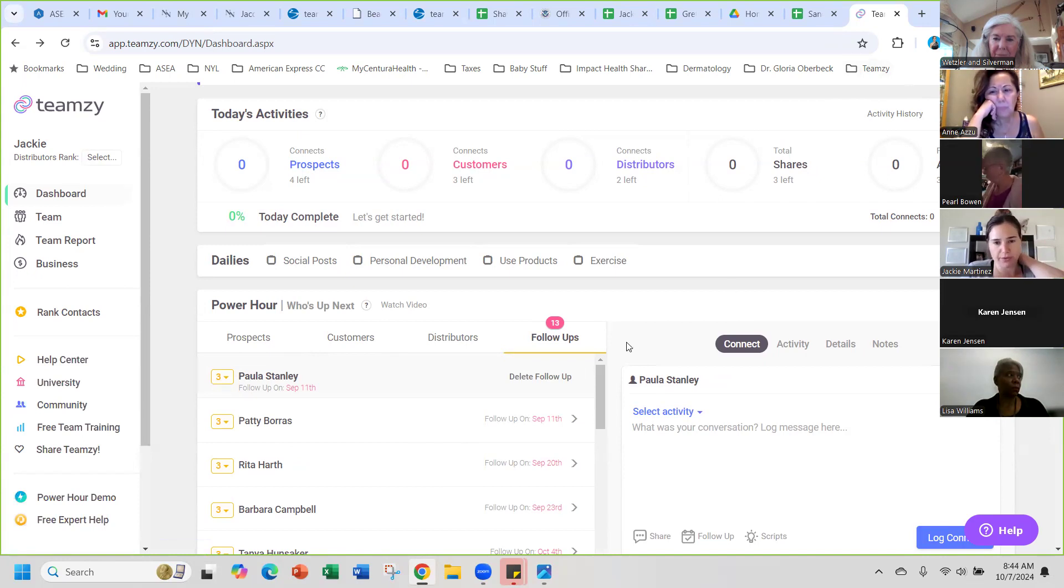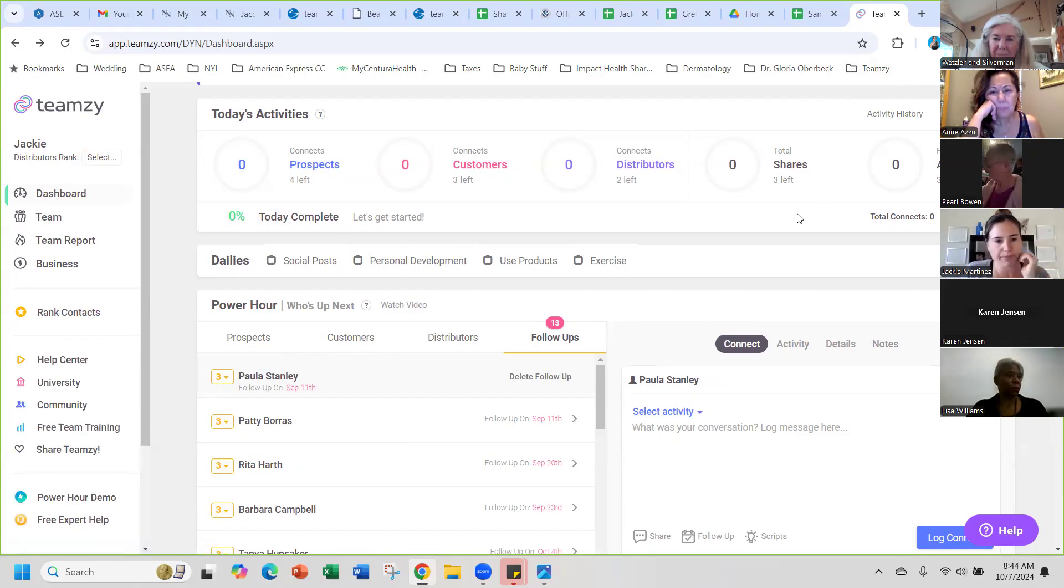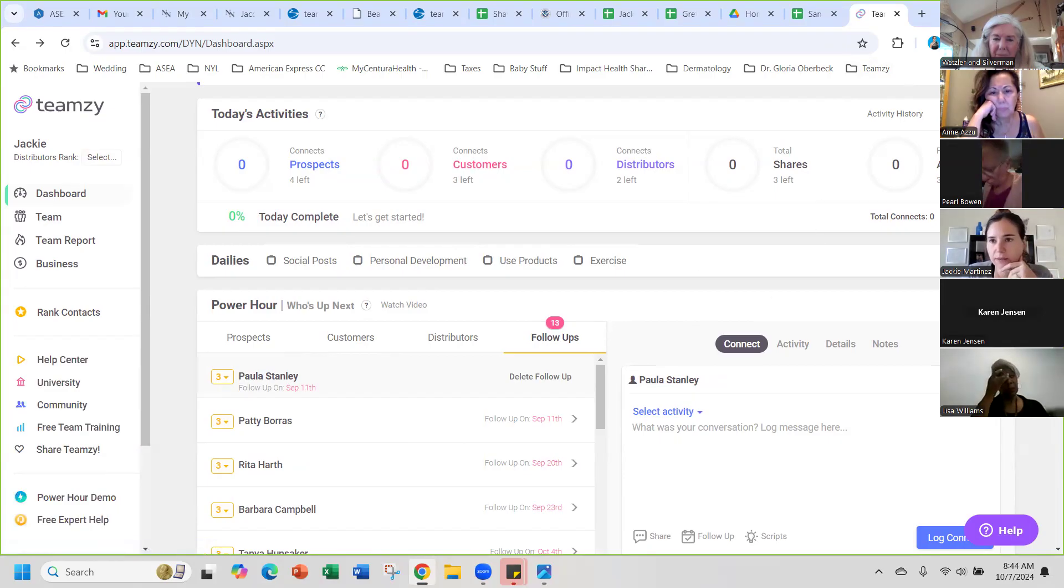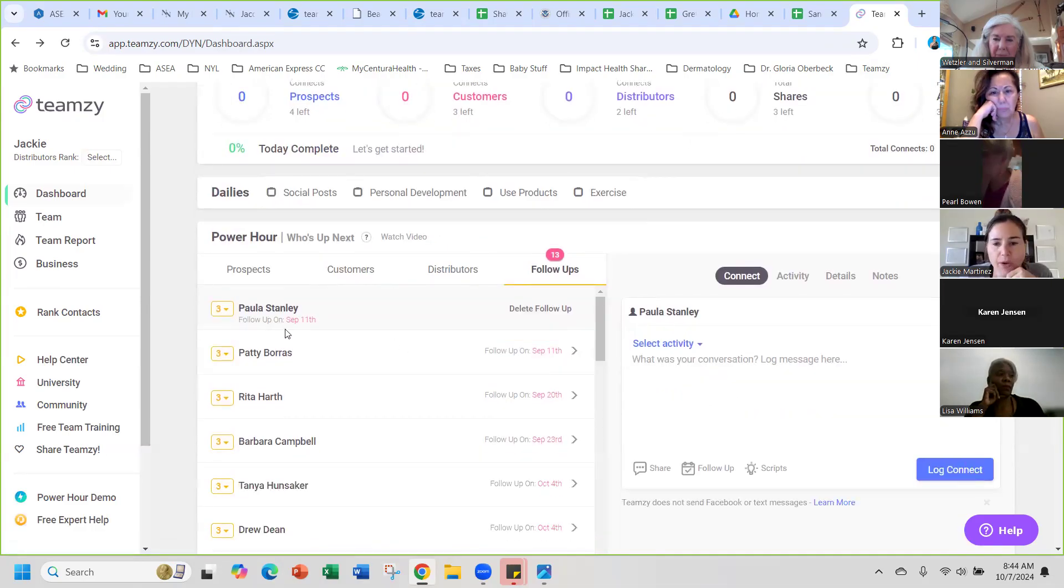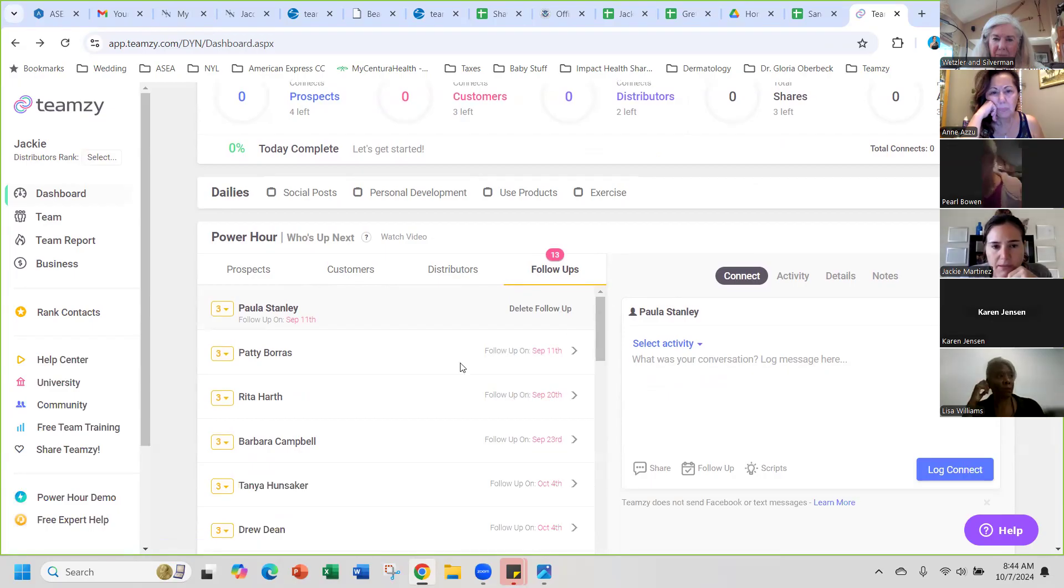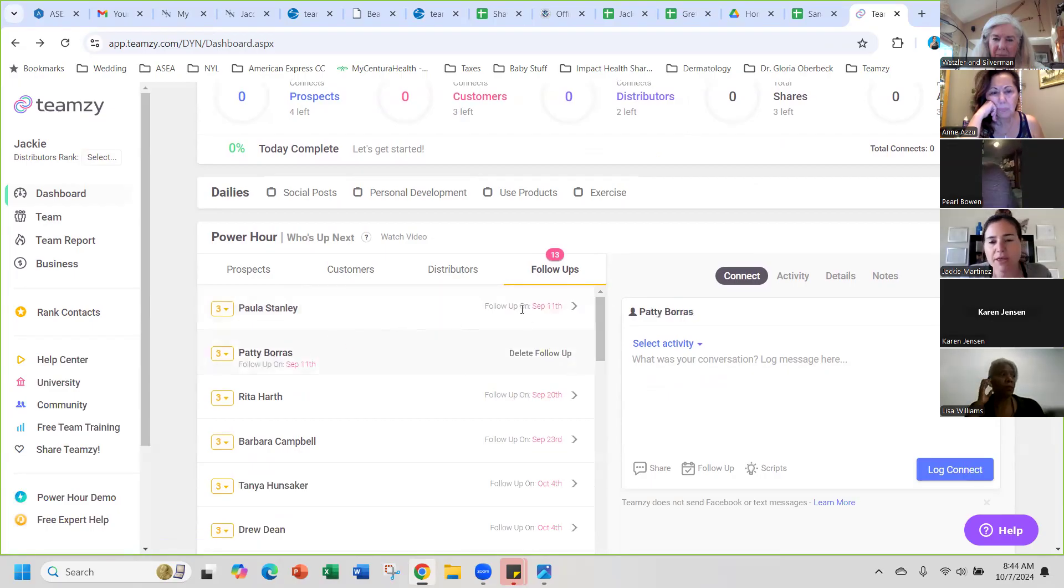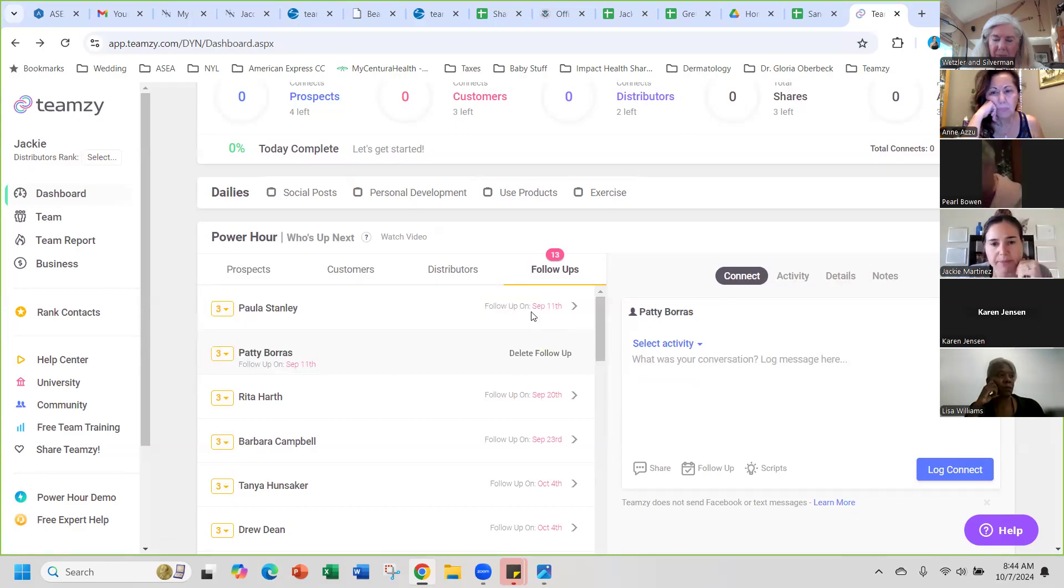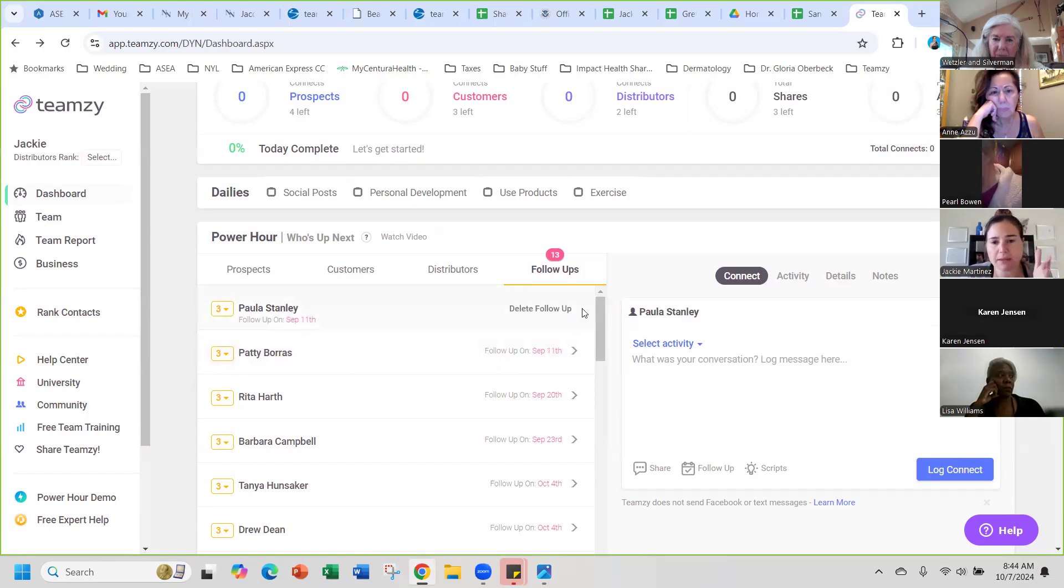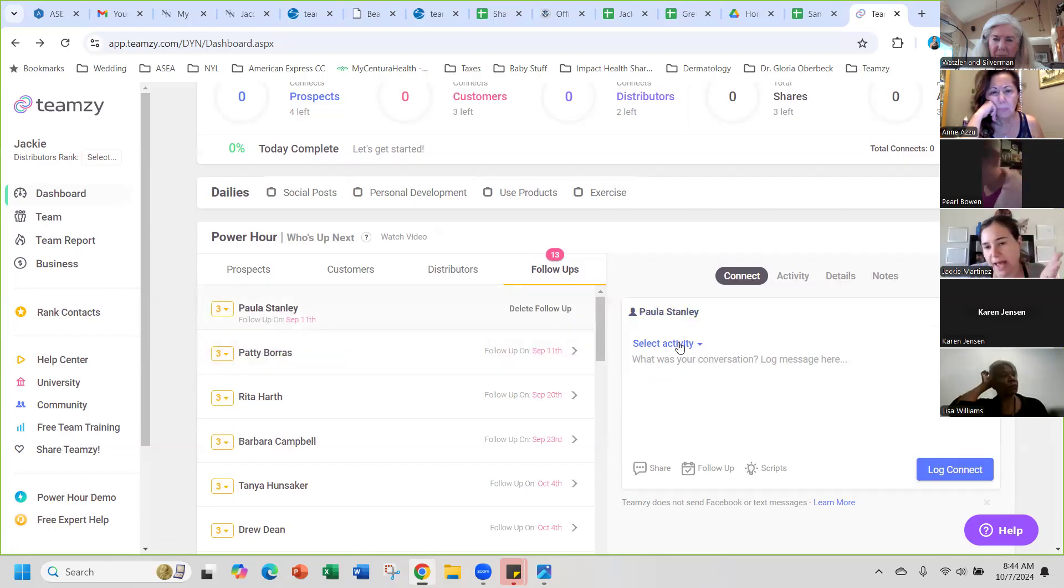I'll just go through the follow-up right now. Paula Stanley, for instance. Let me click on her, so the follow-up is September 11th. It's past due obviously, but it'll tell you the date.